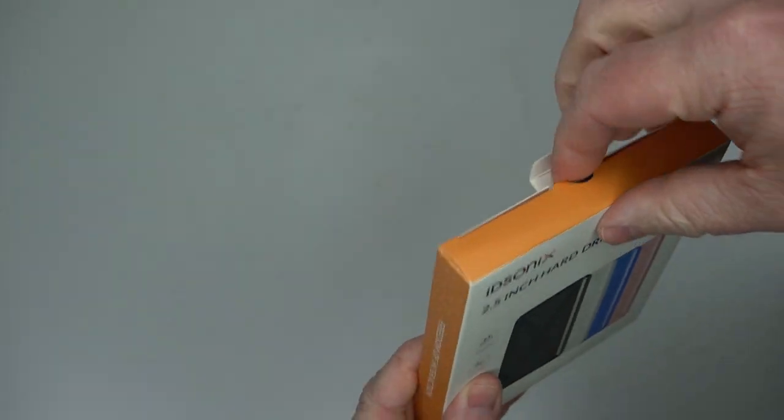This is a really simple hard drive enclosure. It doesn't require any tools. You just open it up and you're good to go.